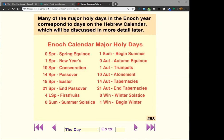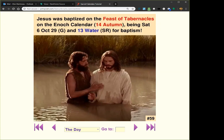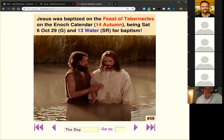We've already talked about the baptism of Jesus in an earlier slide, and we saw that it was on 13 water on the sacred round. Now looking at the Enoch calendar, he's baptized on the Feast of Tabernacles, which is 14 autumn — Saturday, the 6th of October AD 29. That turns out to be John the Baptist's 30th birthday. So it's not only 13 water, but it's on the Enoch calendar. Each time we add a new calendar, we find that his baptism date, next to the resurrection, is one of the most holy dates in history.